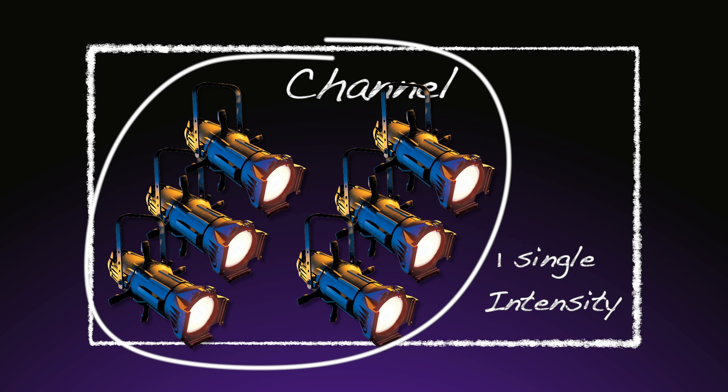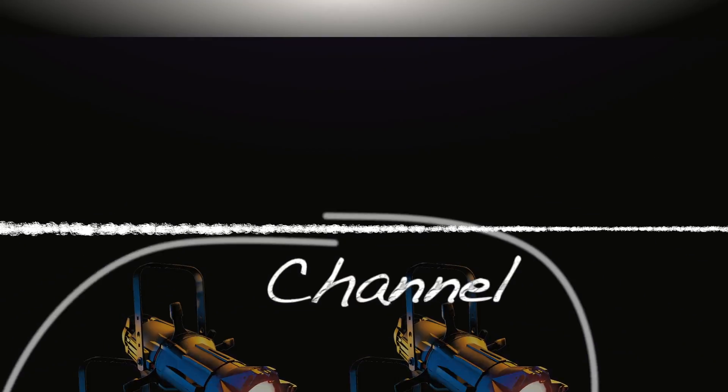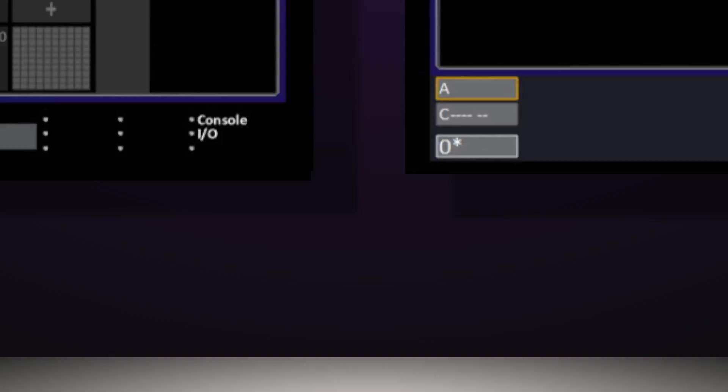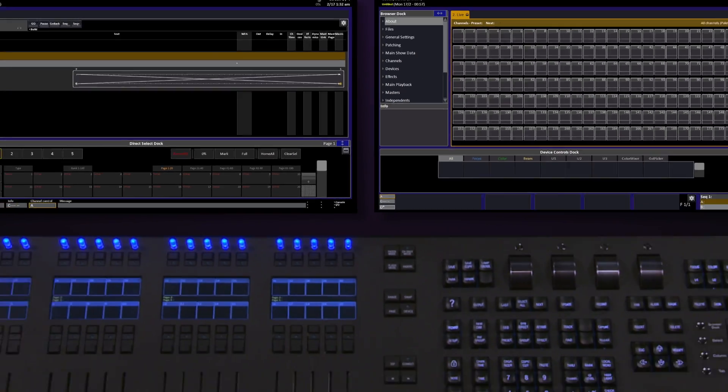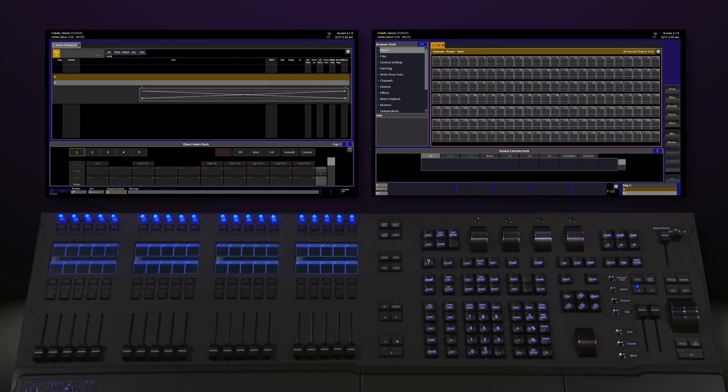The output is the actual signal that leaves the desk to go out and control either that single dimmer or the multiple parameters required to function a moving light.